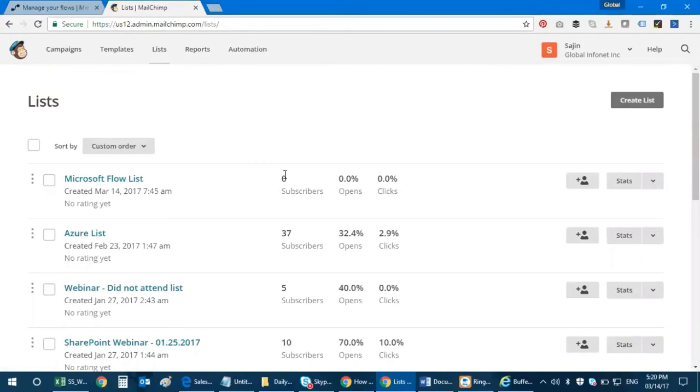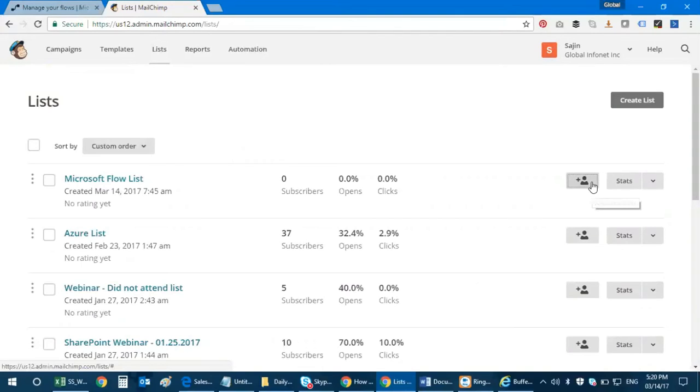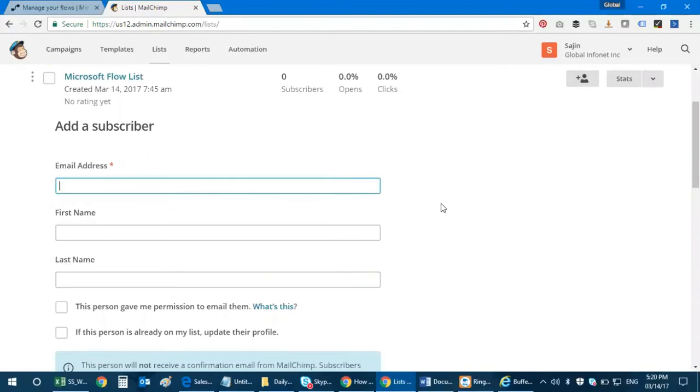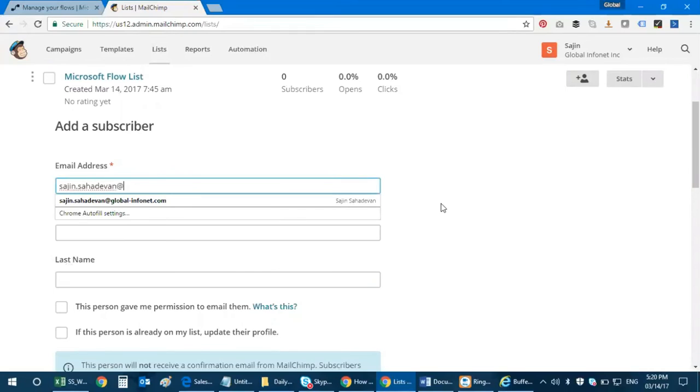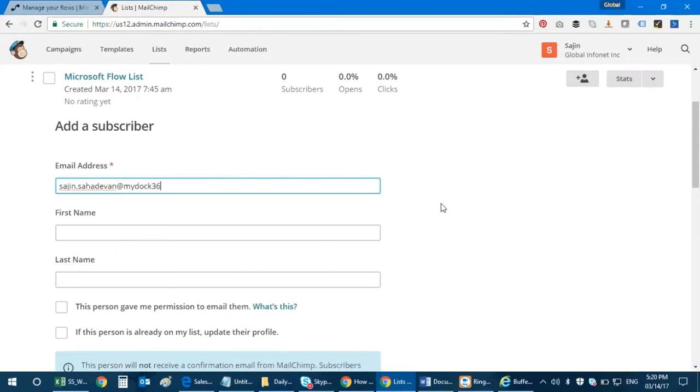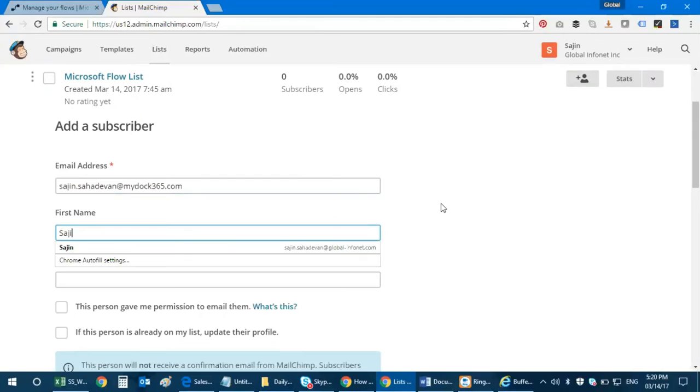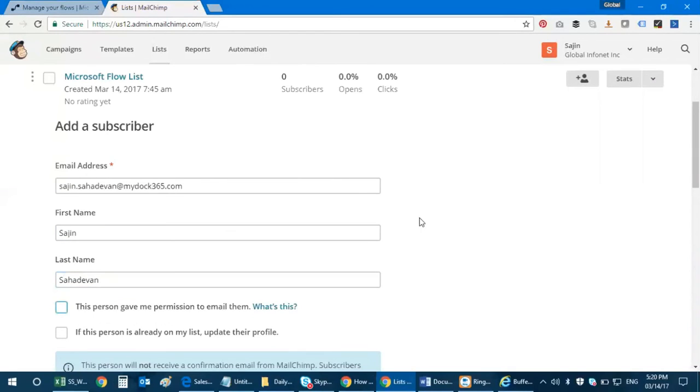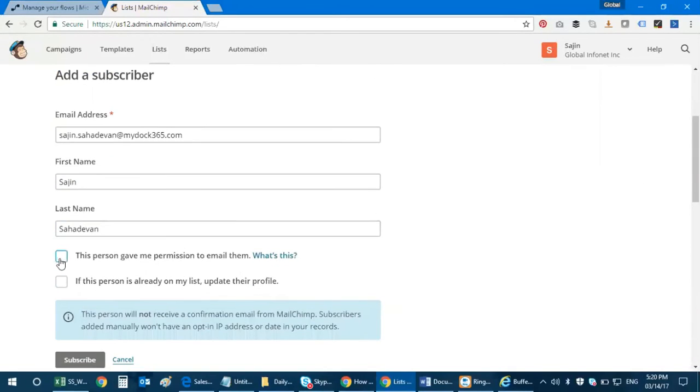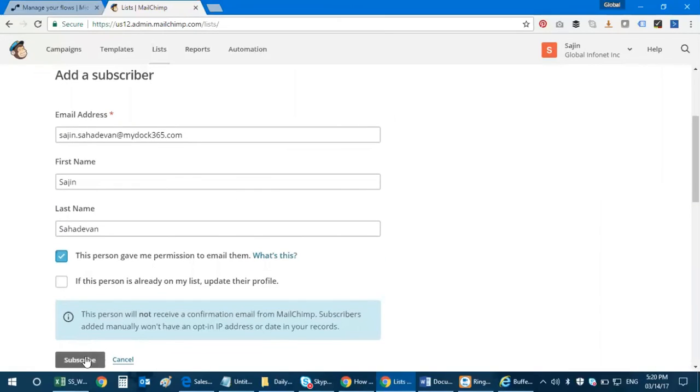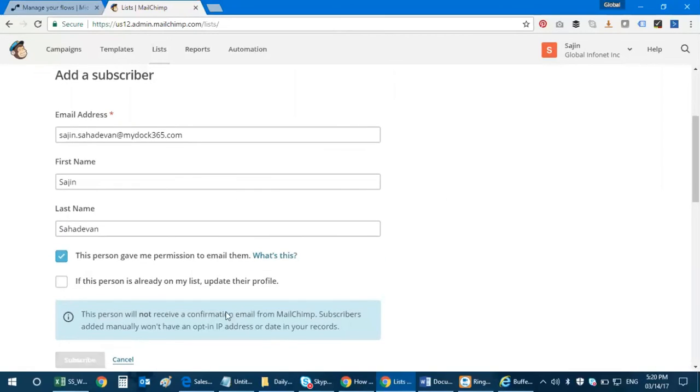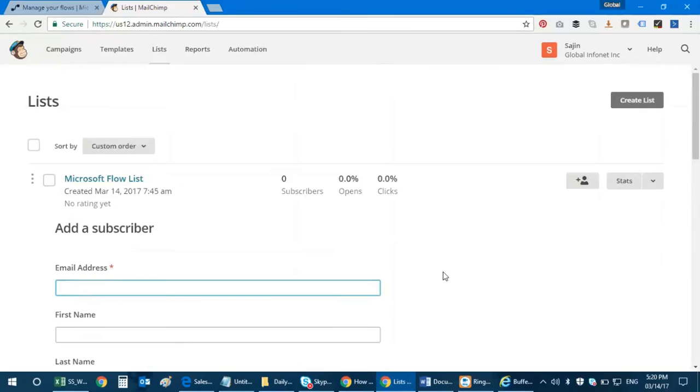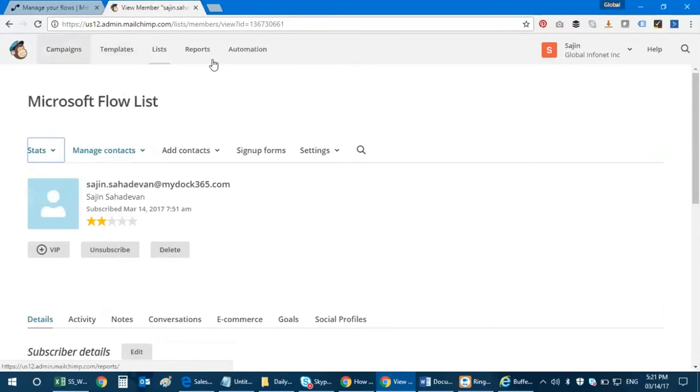Right now I don't have any subscribers for this list. I'm going to add one, so I can go and add a subscriber. Let's go ahead and add a subscriber - sajan@doc365.com, name is Sajan, and then I click on subscribe. Now this contact has been added to this list.